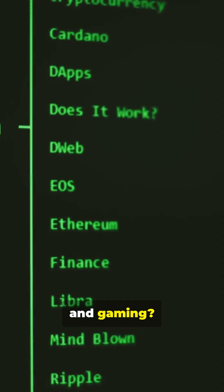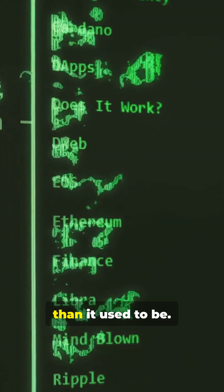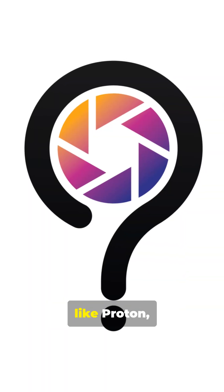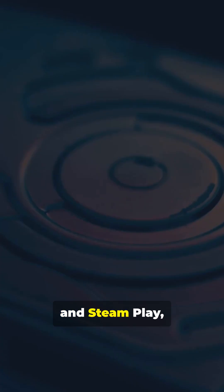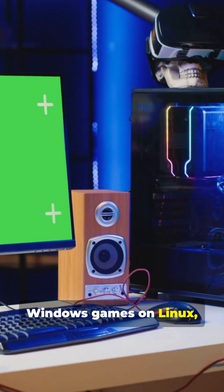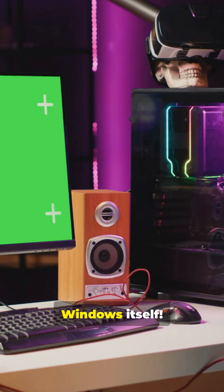Oh, and gaming? It's not perfect, but it's way better than it used to be. Thanks to things like Proton and Steam Play, you can run tons of Windows games on Linux, sometimes even better than on Windows itself.